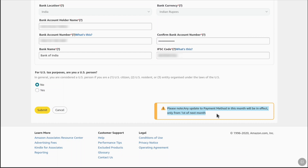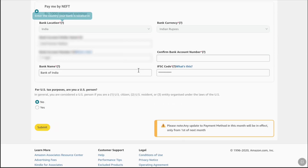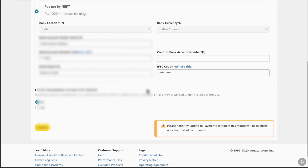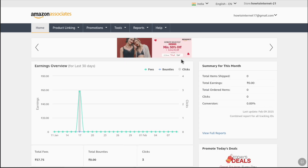Once you have accurately filled out your Amazon Associates payment information, click Submit at the bottom. Your payment information will be updated successfully, meaning you have successfully added your payment method to your Amazon Associates or affiliate account. Now you can start receiving your Amazon affiliate commissions in your bank account once you reach the payment threshold.